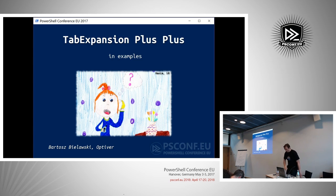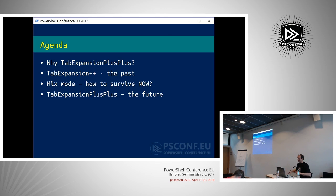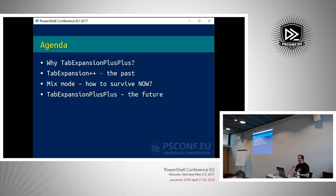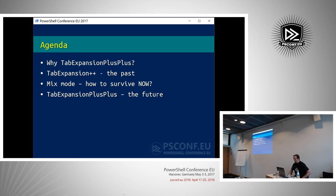First, I want to explain why you would do that. Then I'll show you a little bit of the past - how it worked before, what the initial idea was. Jason Shirk came up with two really nice side projects: one was TabExpansion++, and the second one, which you probably already know today, is PSReadline. Both were kind of joined in a mothership when he rejoined the team.